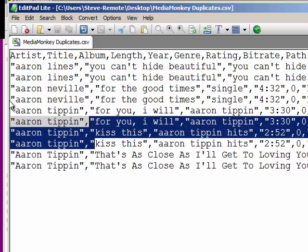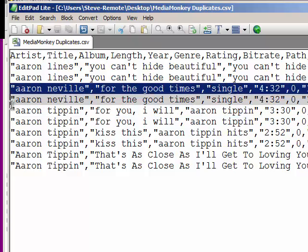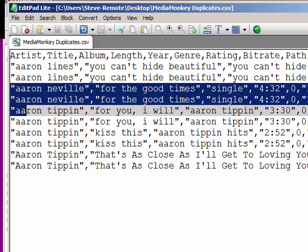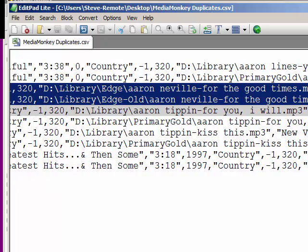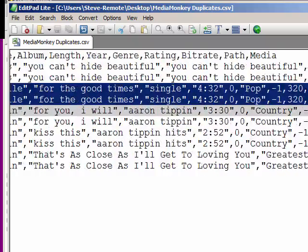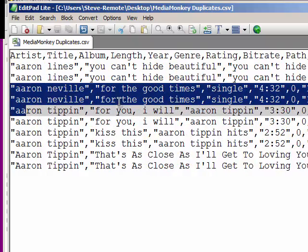Let's look at the Aaron Neville song. Sliding over to the right, we can see the path. One copy on the first line is in Library Edge, and on the next line, another copy of the same song is in Library Edge Old. The MP3 title and artist tags on these two are exactly the same — Title: 'For the Good Times,' Artist: Aaron Neville.